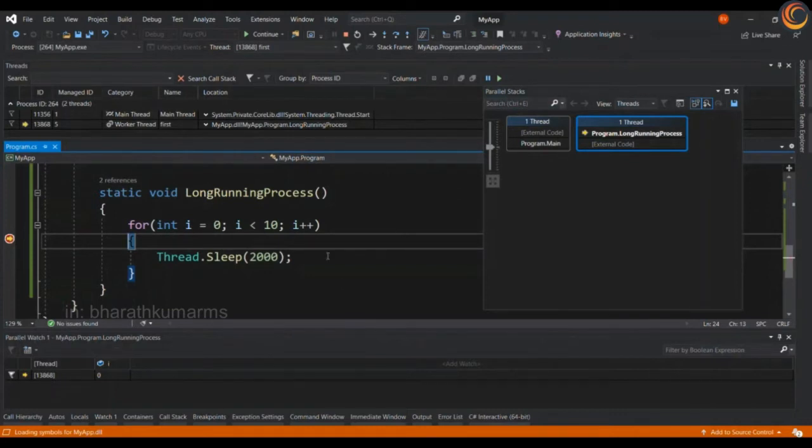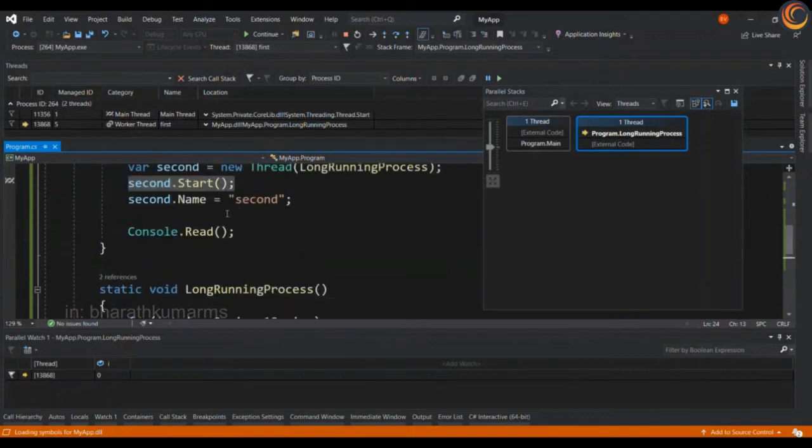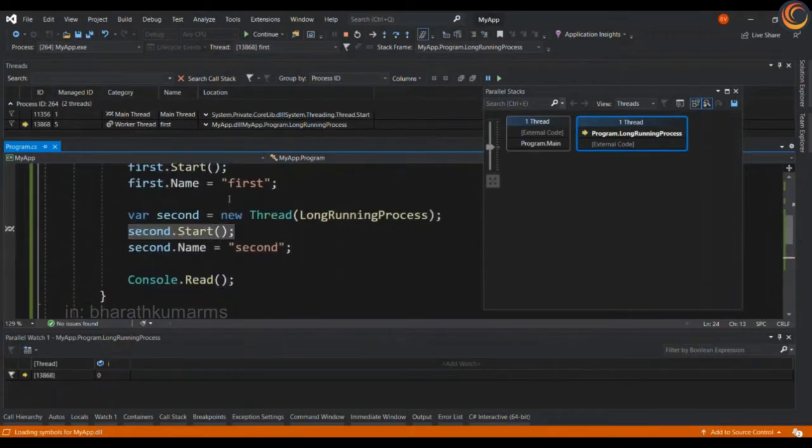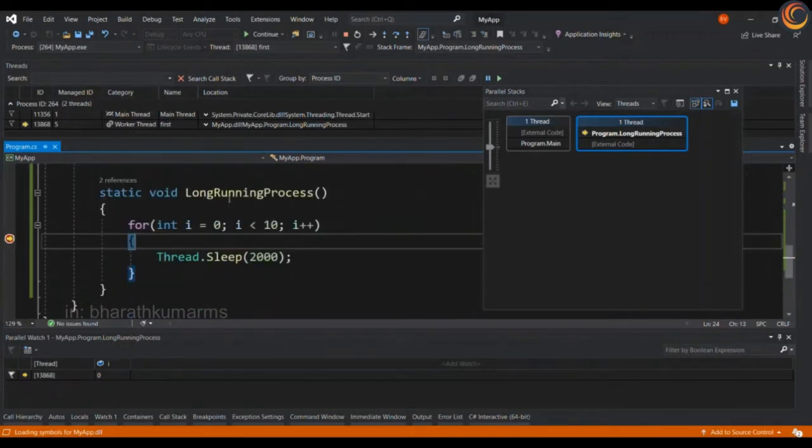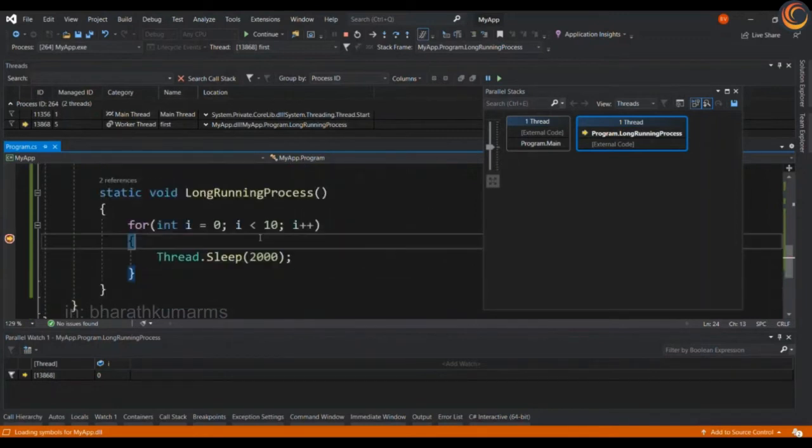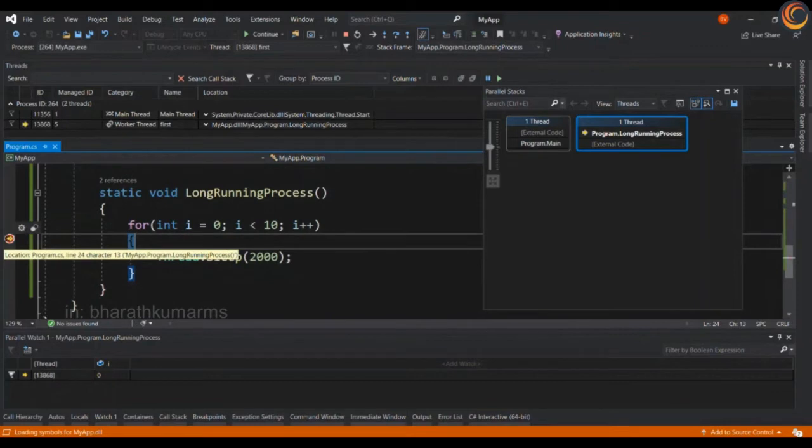As you can see there are a couple of threads. One is the main thread which has executed the main code and I have the first thread already executed and it is currently waiting in this breakpoint. This is a worker thread.